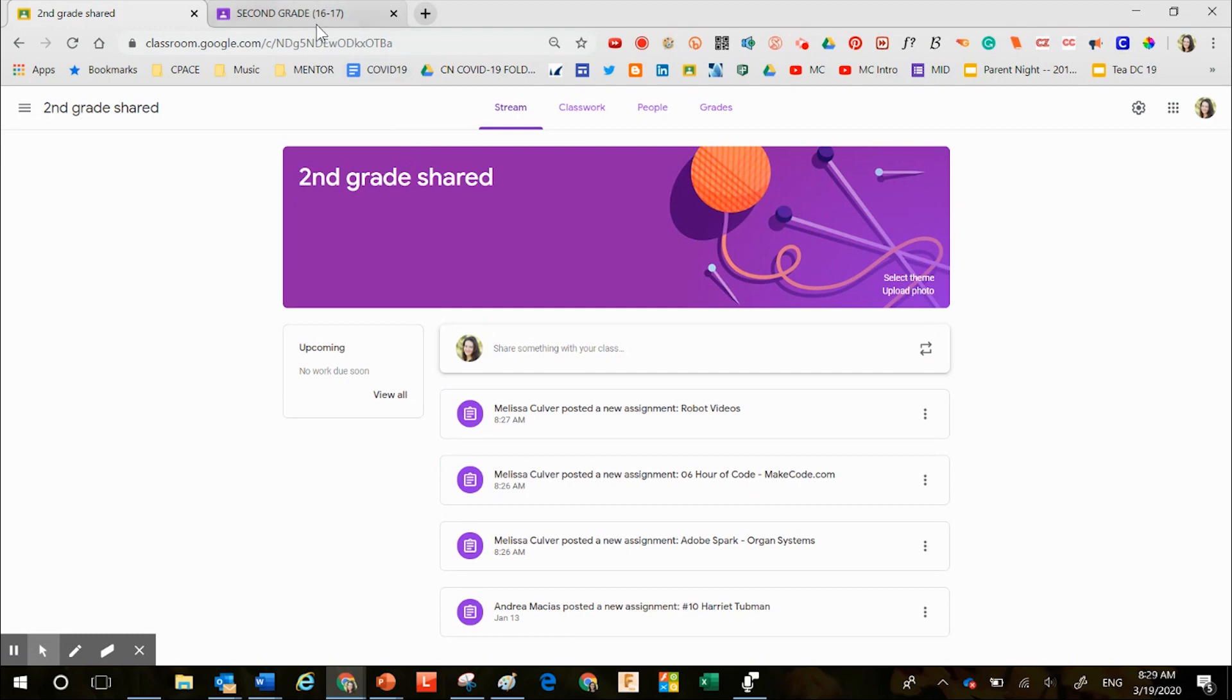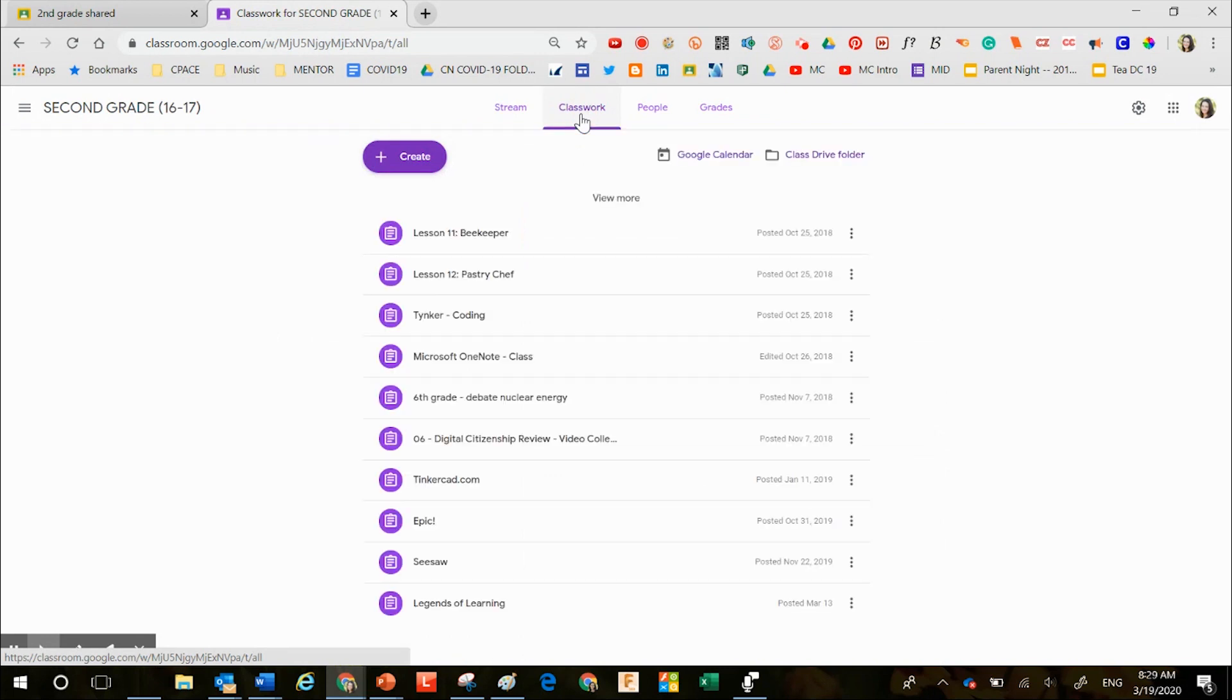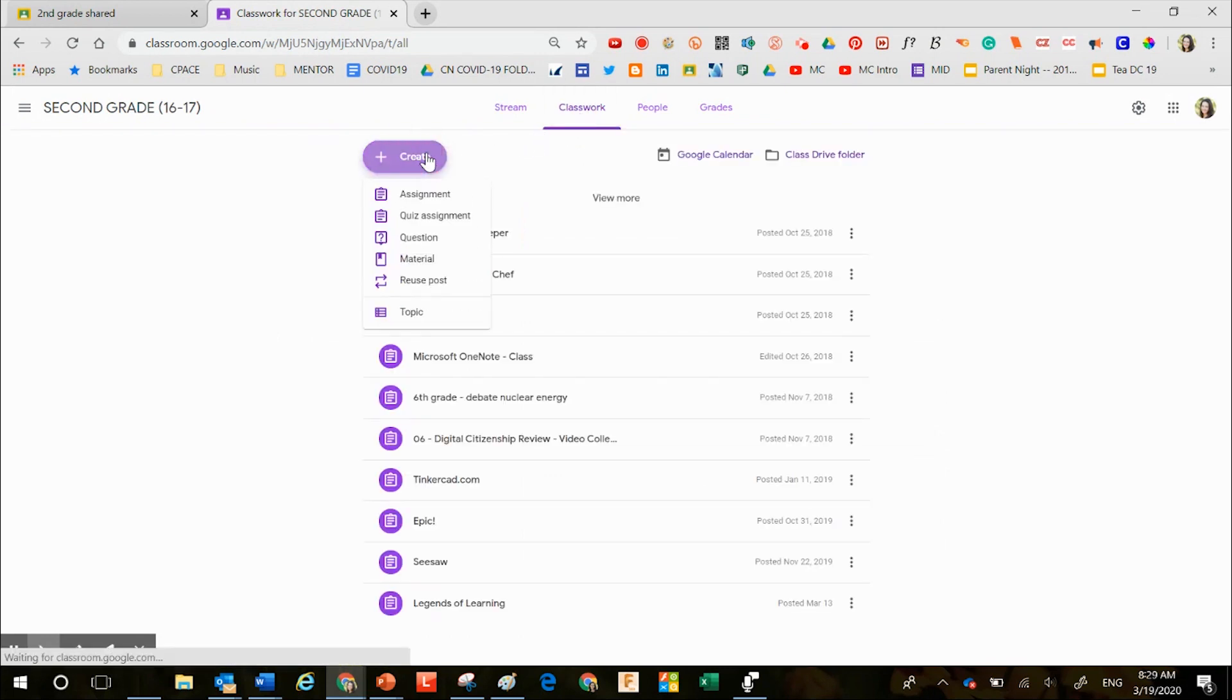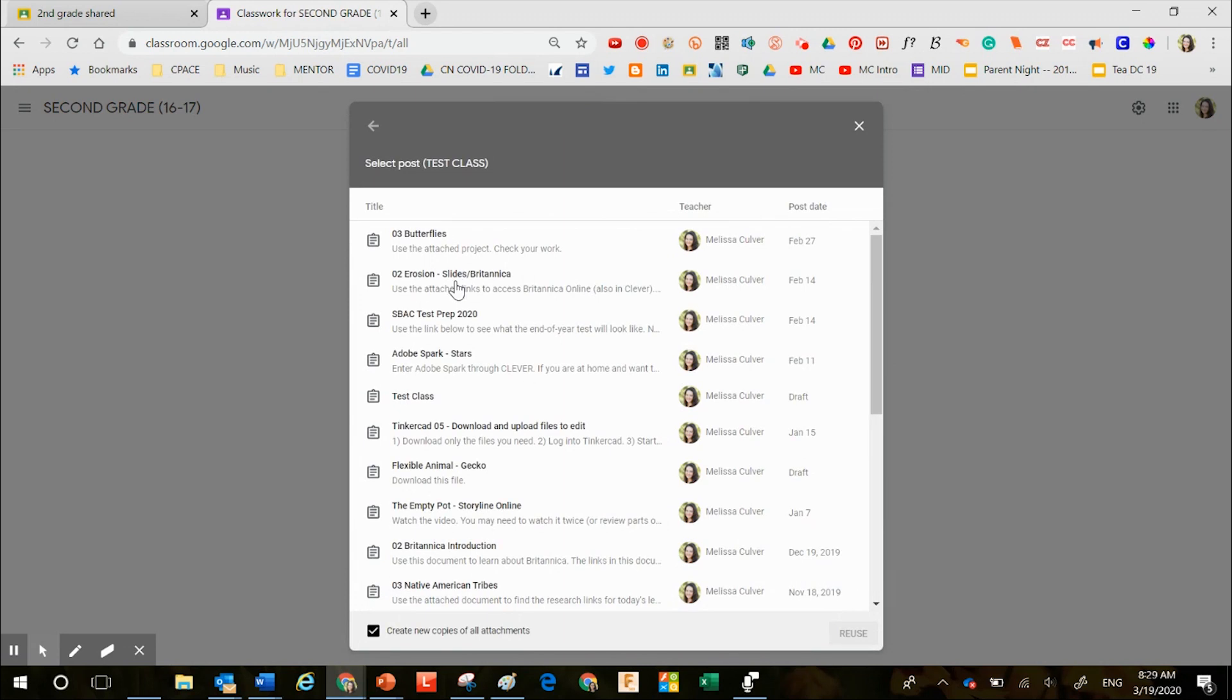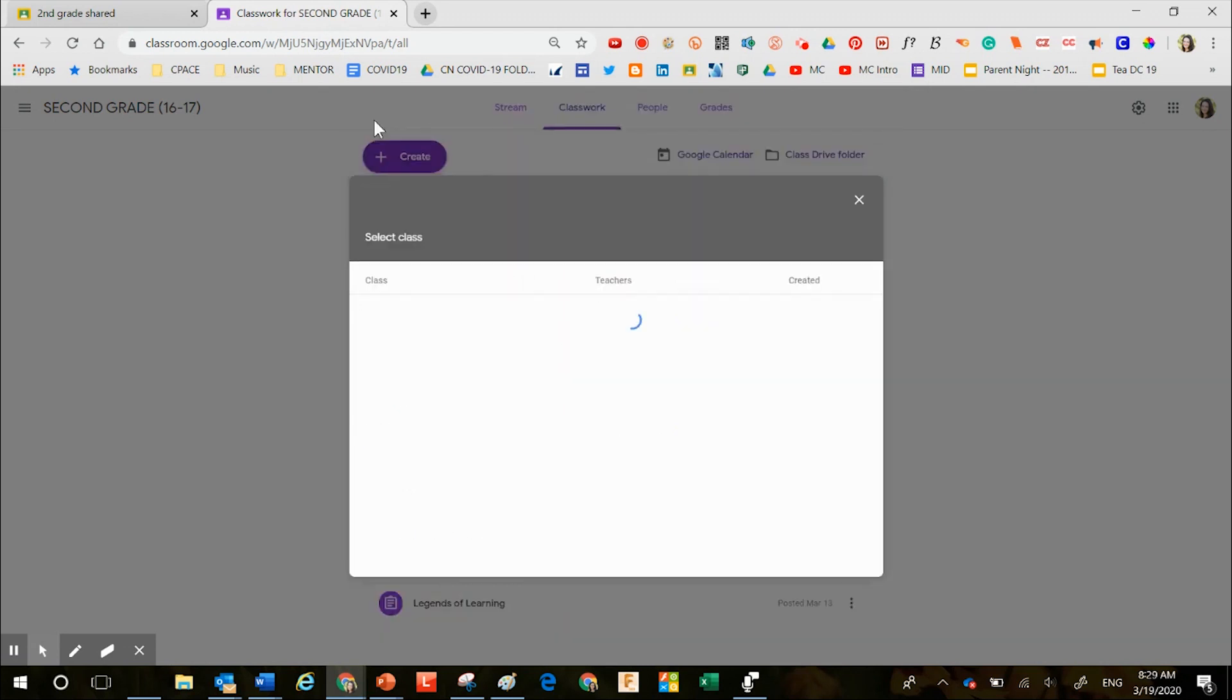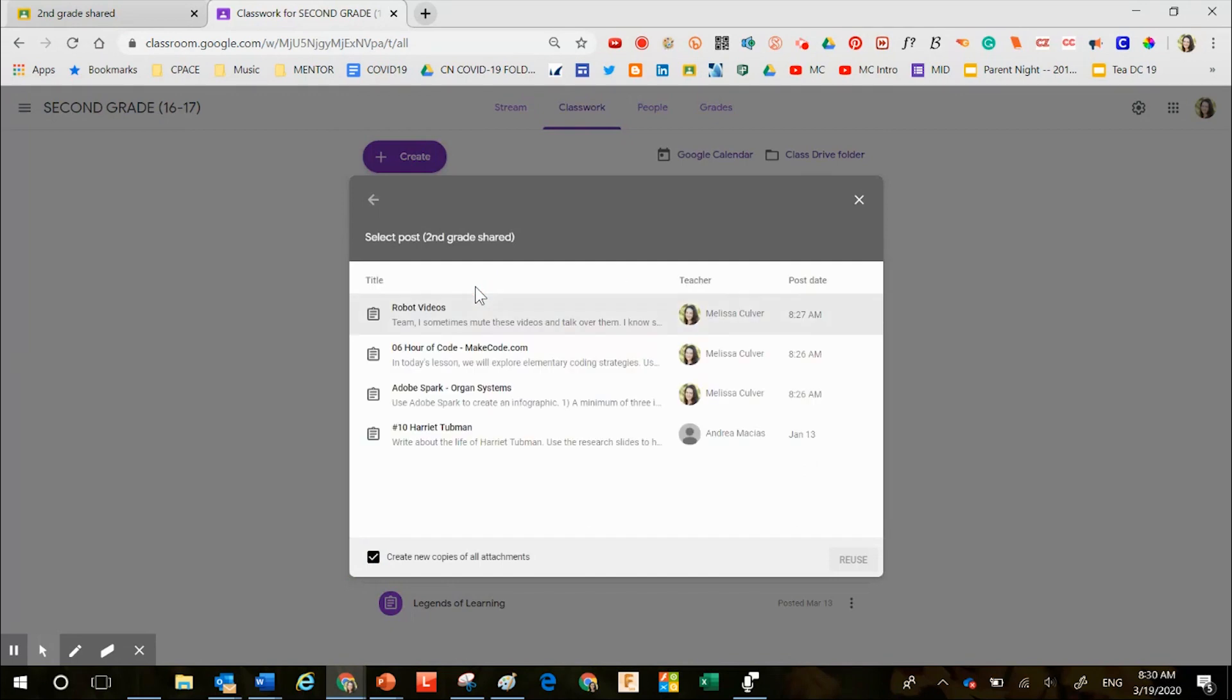When I head over to my Google Classroom, I can click Classwork, I can click Create, I can click Reuse Post, and now anything that was posted into the second grade shared space is now available in my classroom.